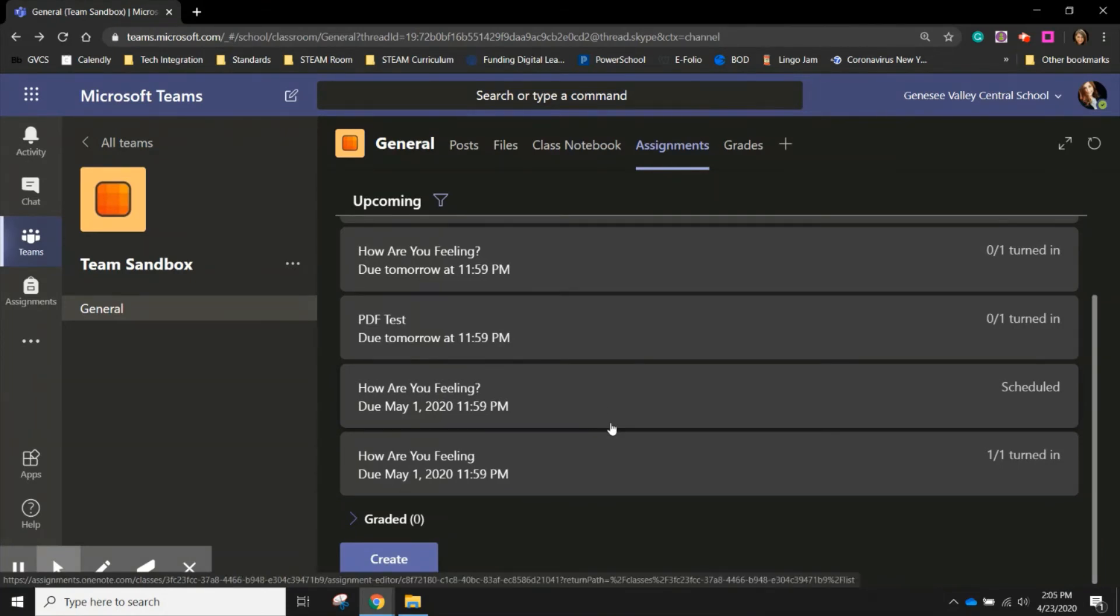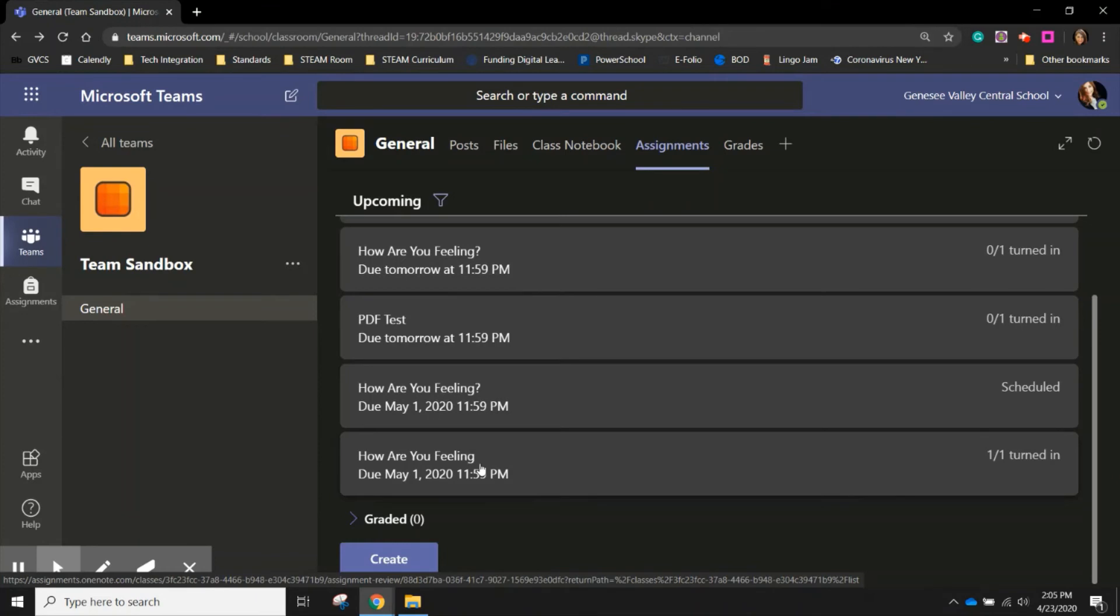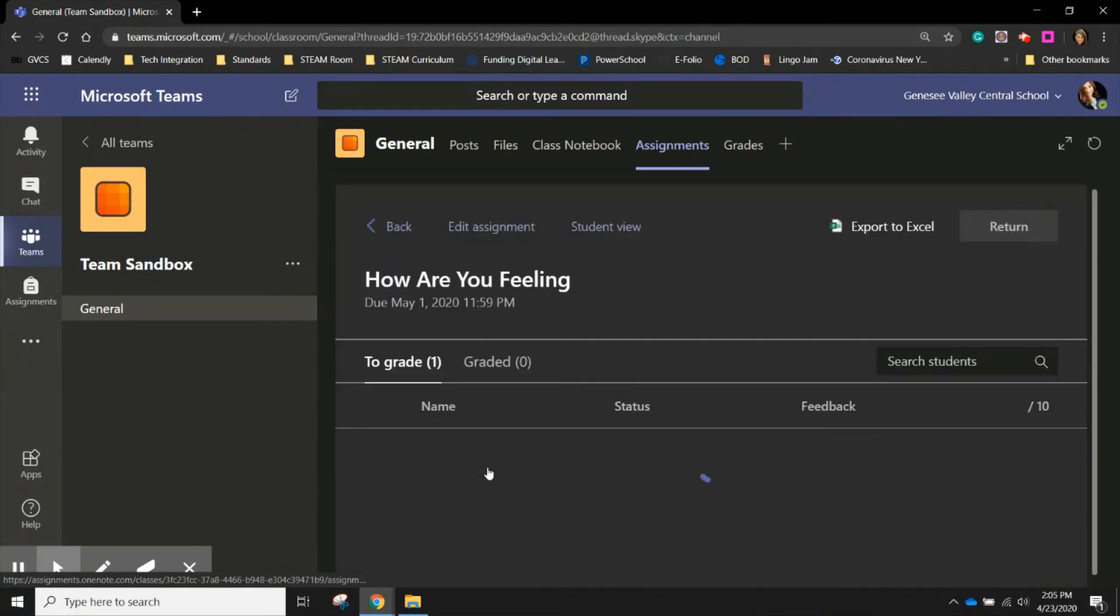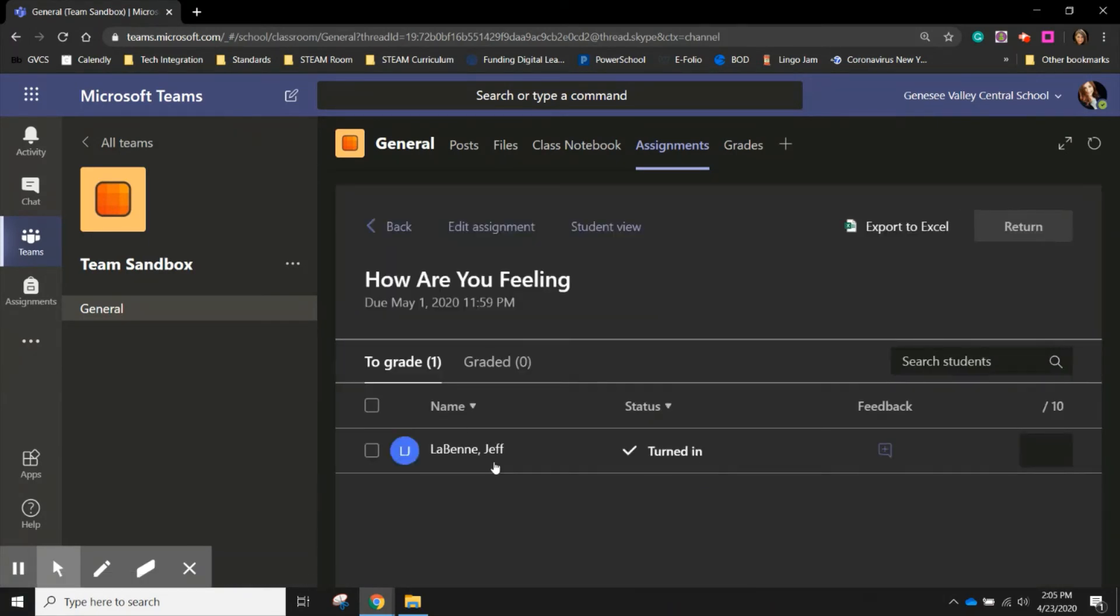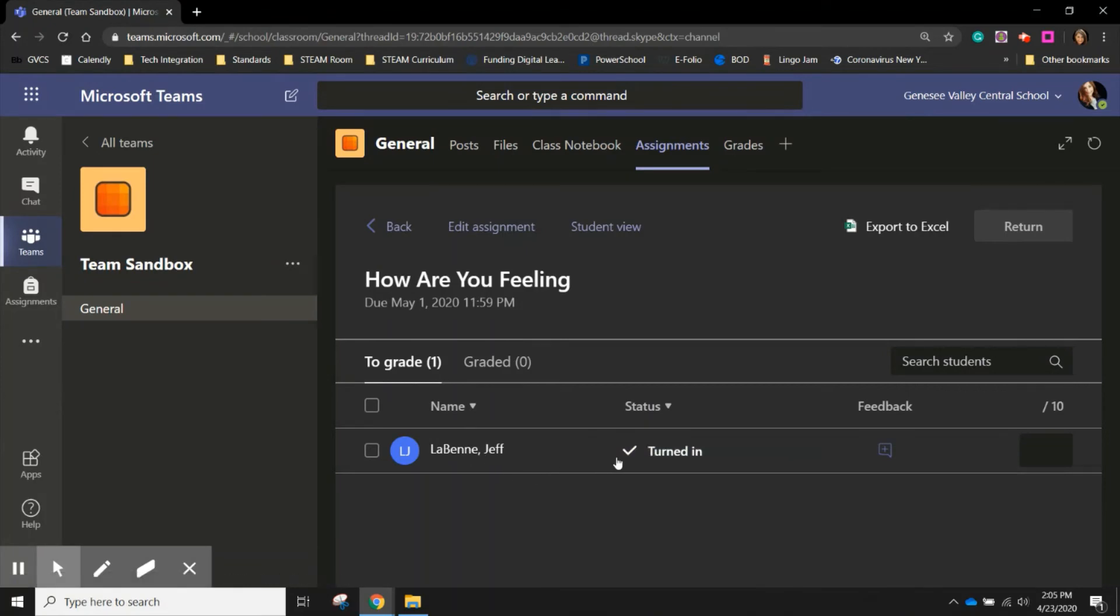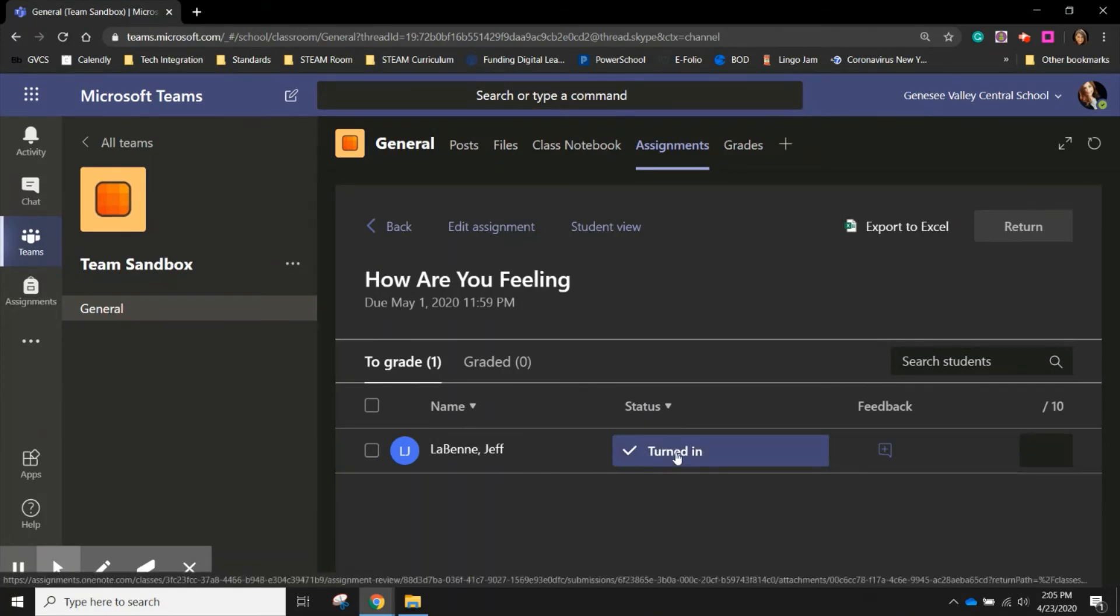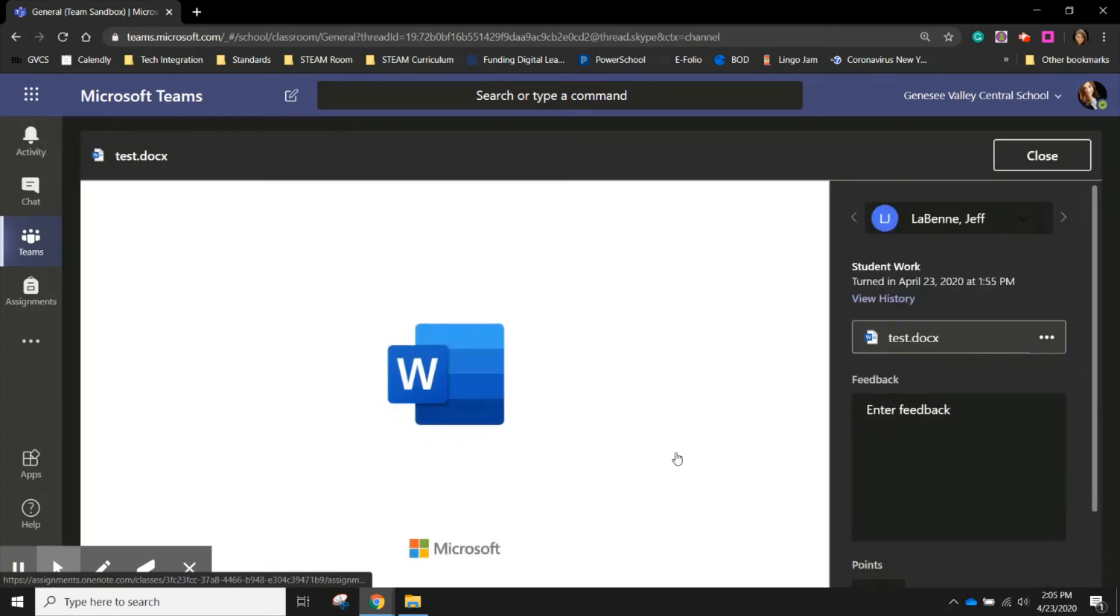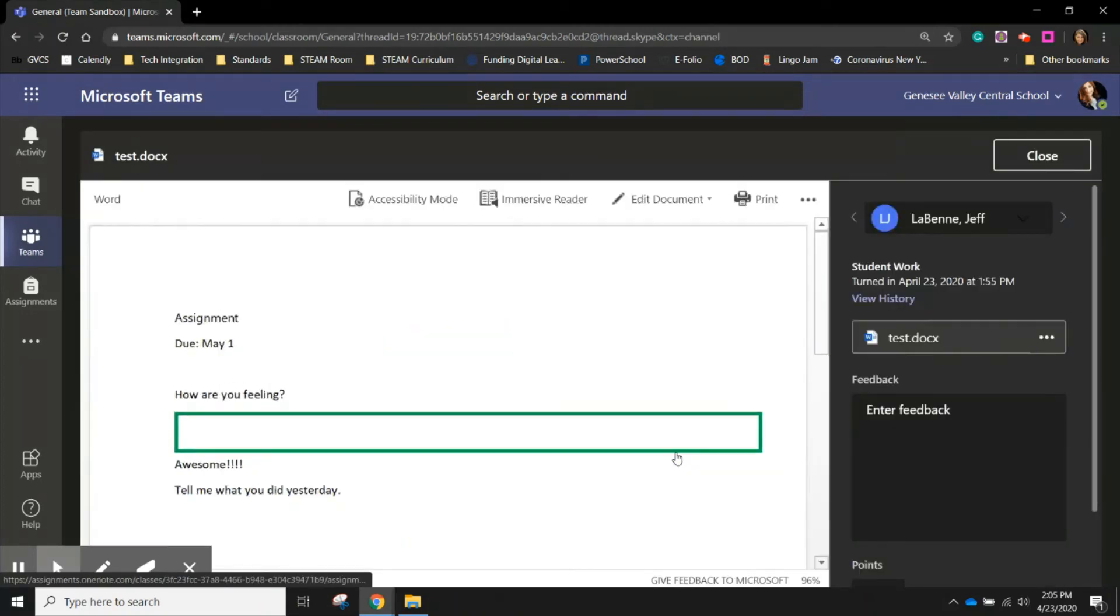Now notice I have already set out an assignment that is a duplicate of the one that we just created together because I wanted you to see that when your students return it, you will see that number on the right column. I can see that one out of one student has completed this assignment. So if I click that assignment, I can see that the student has viewed it and they turned it in. And if I click on turn in, I can see what they've done.